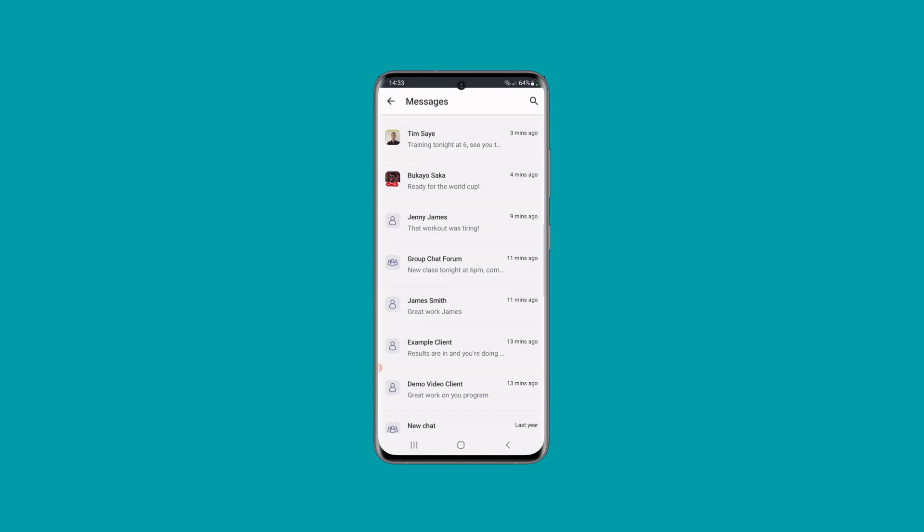My Messages lets you see all of the messages from your clients and all the messages you've sent to your clients. You can press on any thread and message your clients or your groups from inside here. Of course, when your clients send you messages, you'll get notifications for any of those as well.